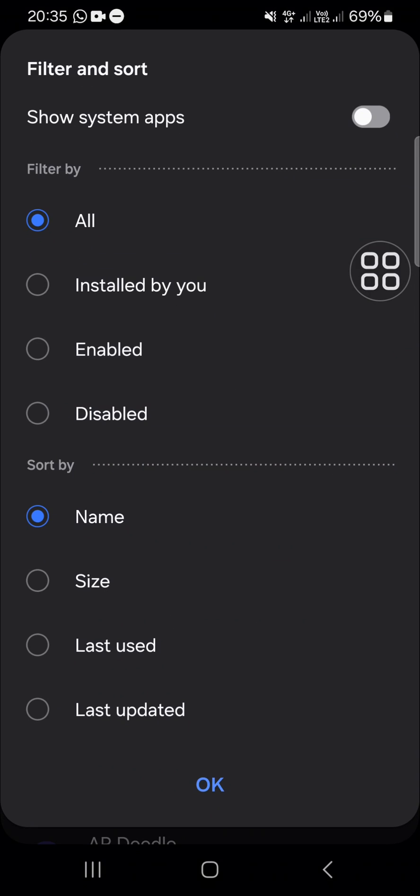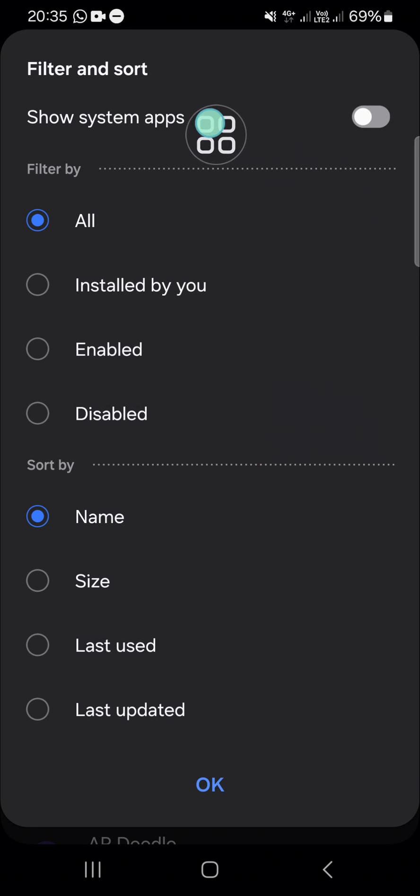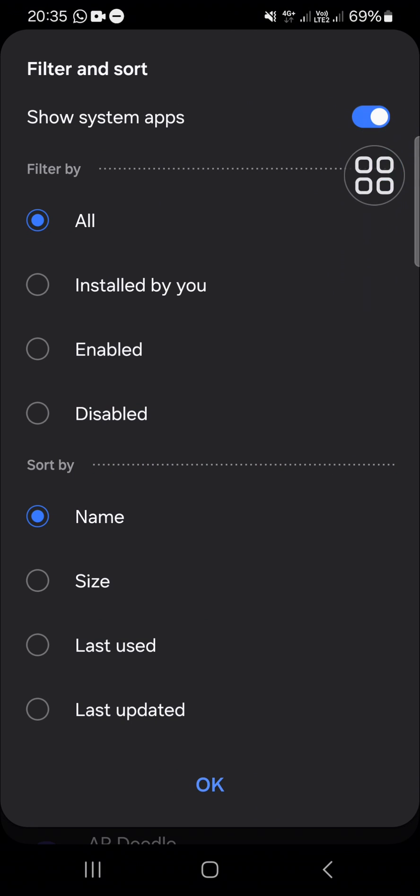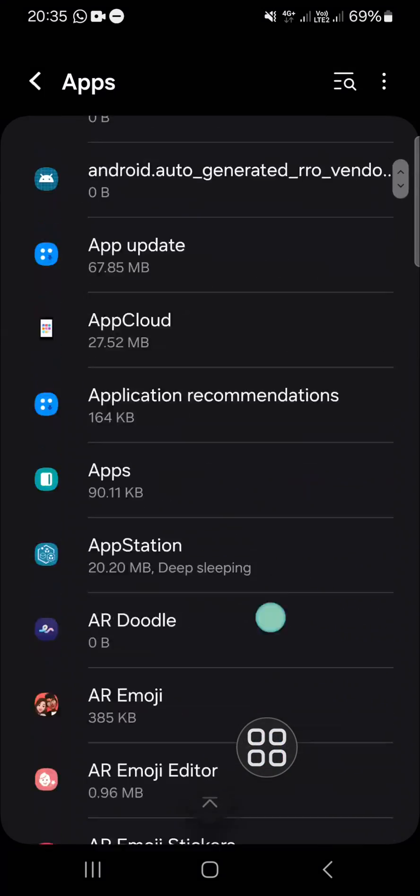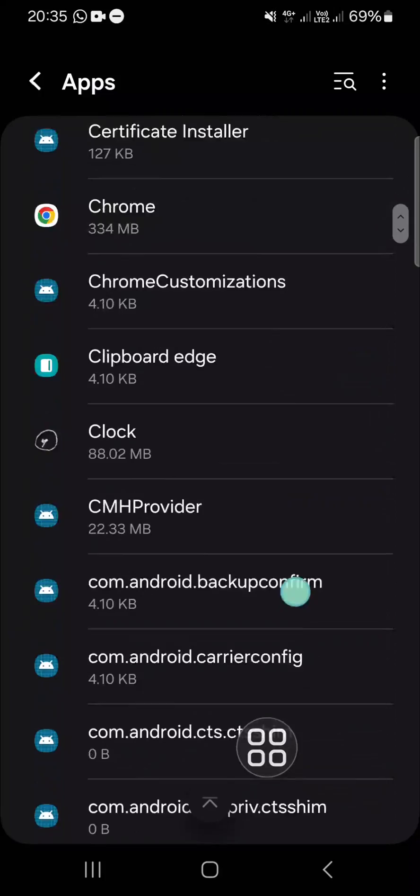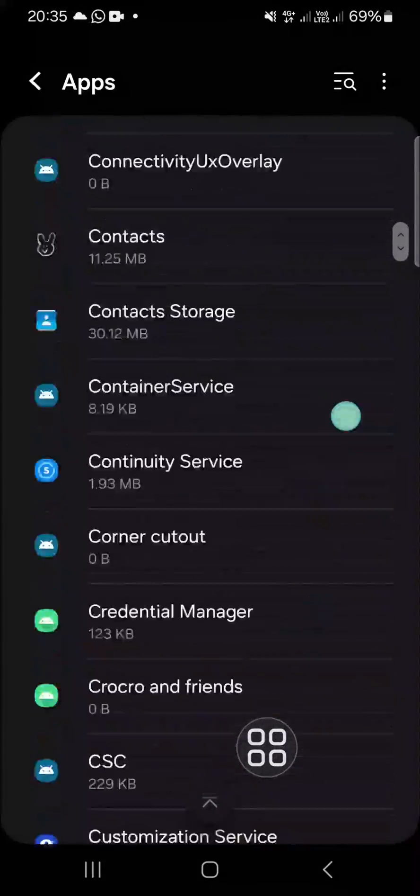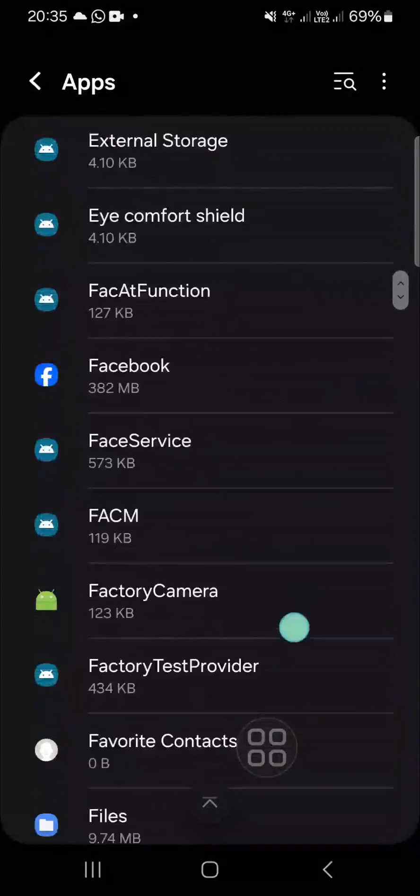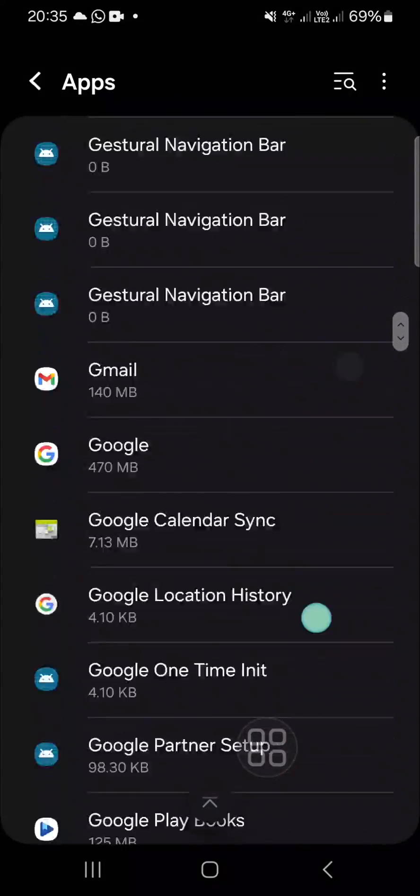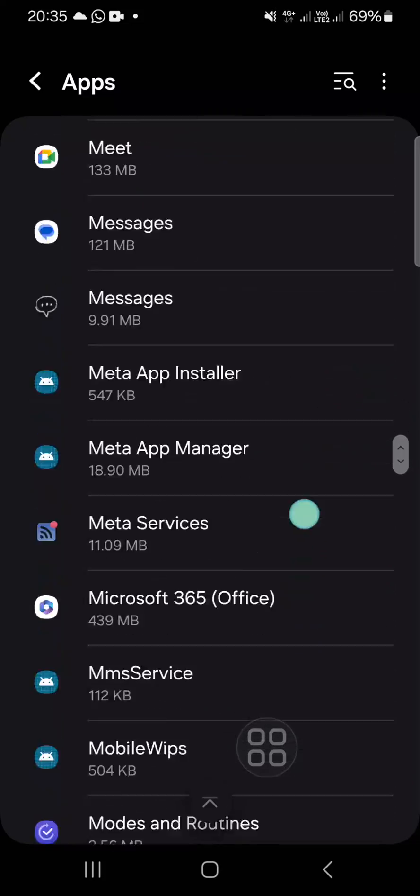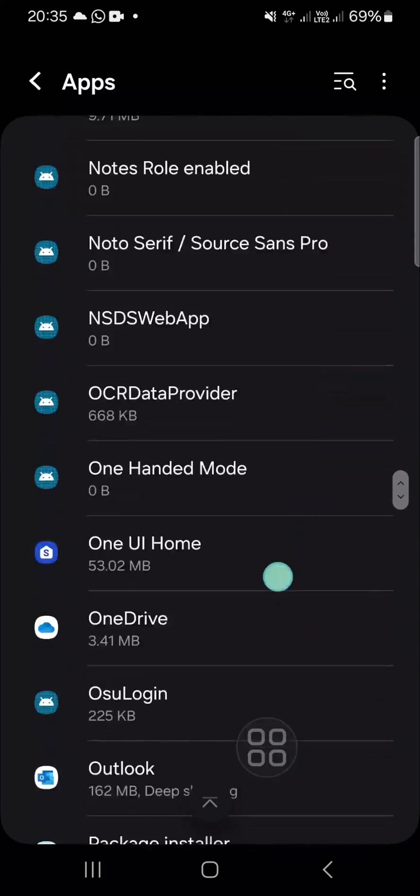And here you can click on show system apps, okay. And after that we can click on okay. Then you have to scroll down until you find the software update. Just keep scrolling until you find it.